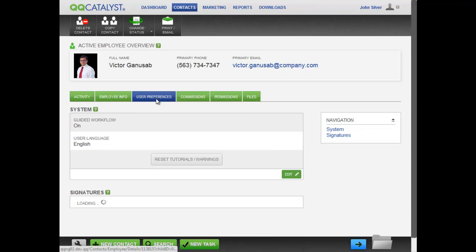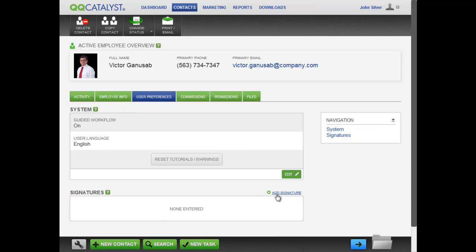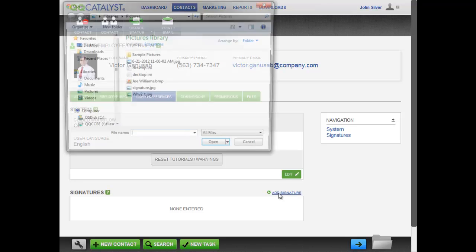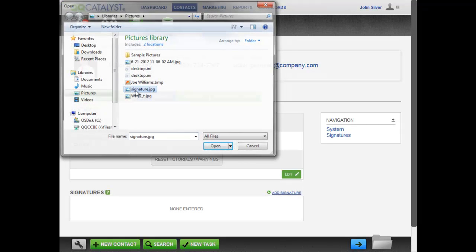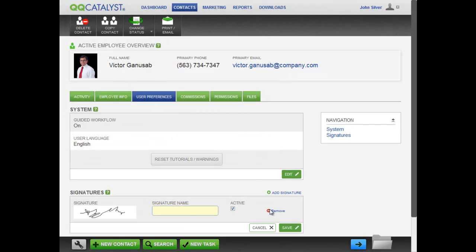In the user preferences screen, you can enter a signature for the employee. Signatures entered on an employee will only be available to them and no other users.